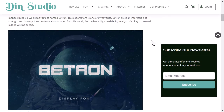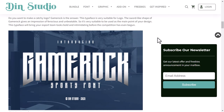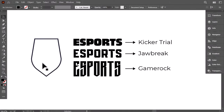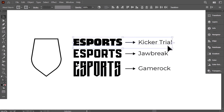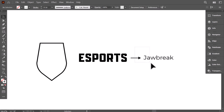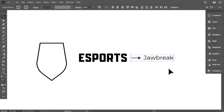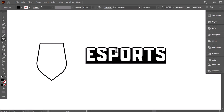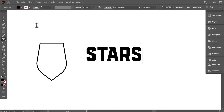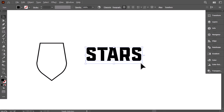There is a specific type style used in esports logos, as you can see in this article. Just to show you, I selected these three fonts — you can find the link to download them in the description below. I decided to go with the Jawbreak font. I write 'Stars' as the name of the tournament, then make it a little bigger.